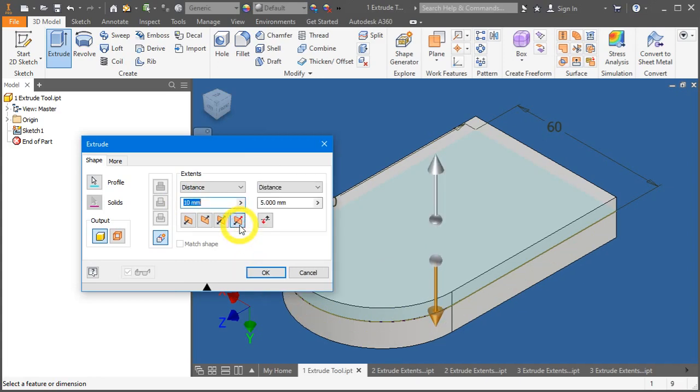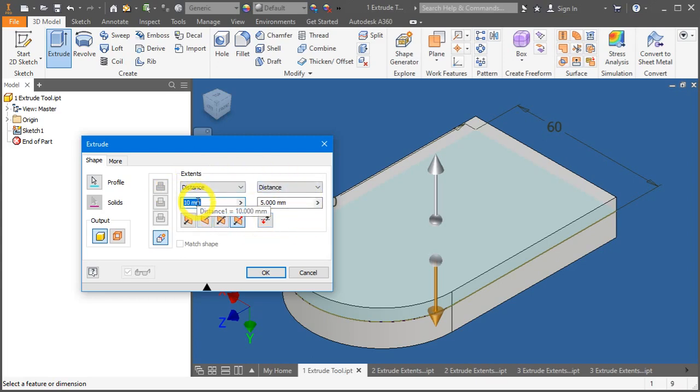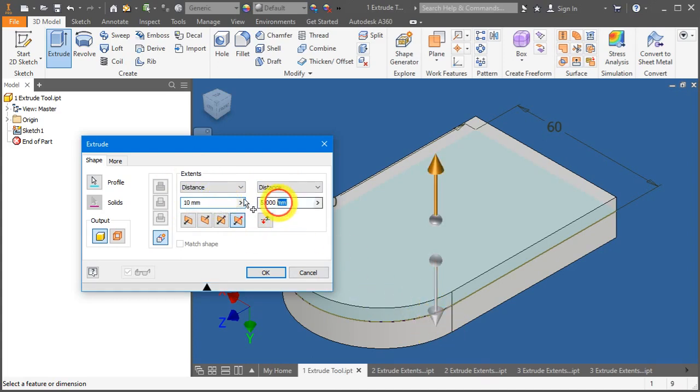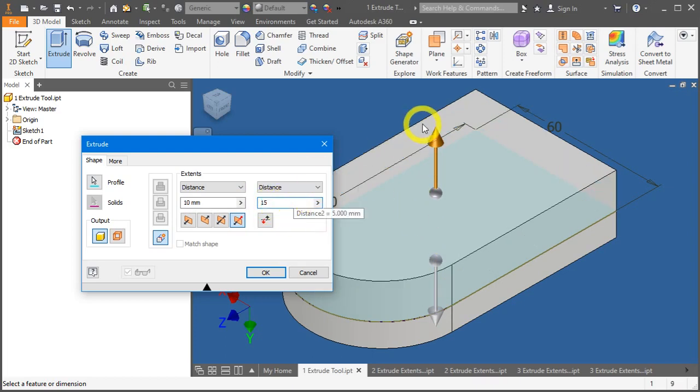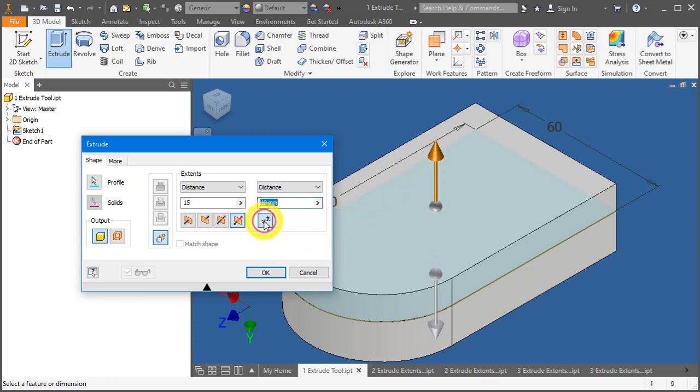Lastly, the asymmetry. So, you can see here. There's two distances of different values that you can apply. The first distance, 10 mm, is pointed downwards. And the second distance is pointed upwards. Let's change it to maybe 15 mm. You'll notice the distance change accordingly. And you can swap it.